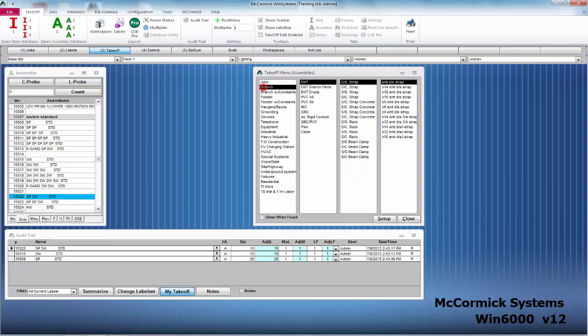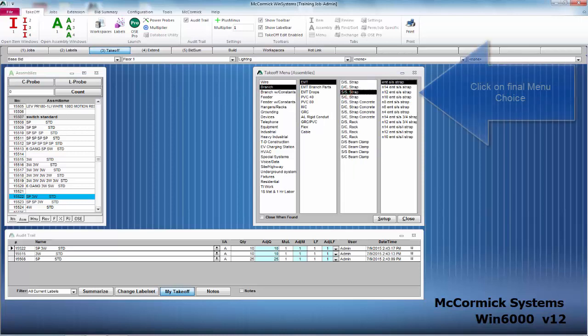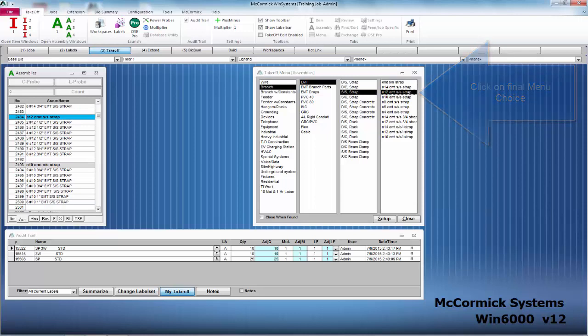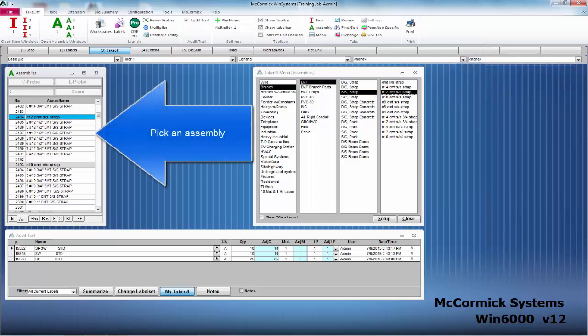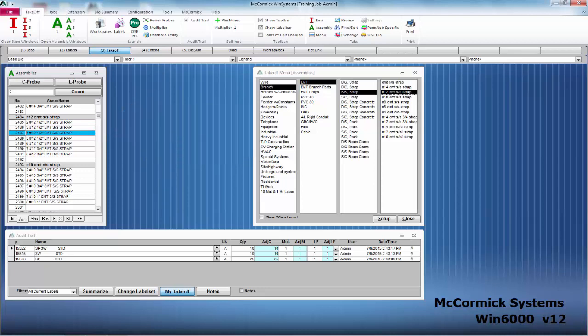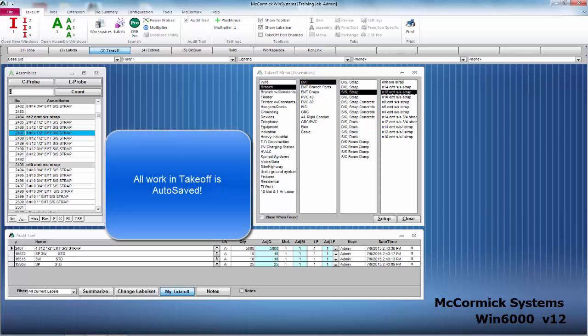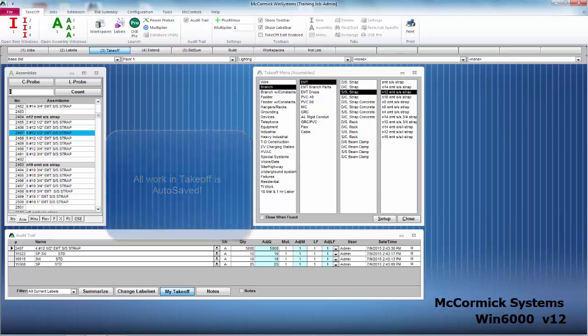Taking off lineal is the same way. We just pick what we want to take off. Let's go for some branch EMT steel set screw and we'll throw some number 12 wires in there. You'll notice in the database we can pick two number 12s, three number 12s, four number 12s. I'm going to go ahead and put in 5,000 feet of four number 12s in half inch EMT. Drop it into the audit trail and we are done. That is it for takeoff. All of our work has been auto saved. Let's go to step number four where we can get our full material list and labor report.